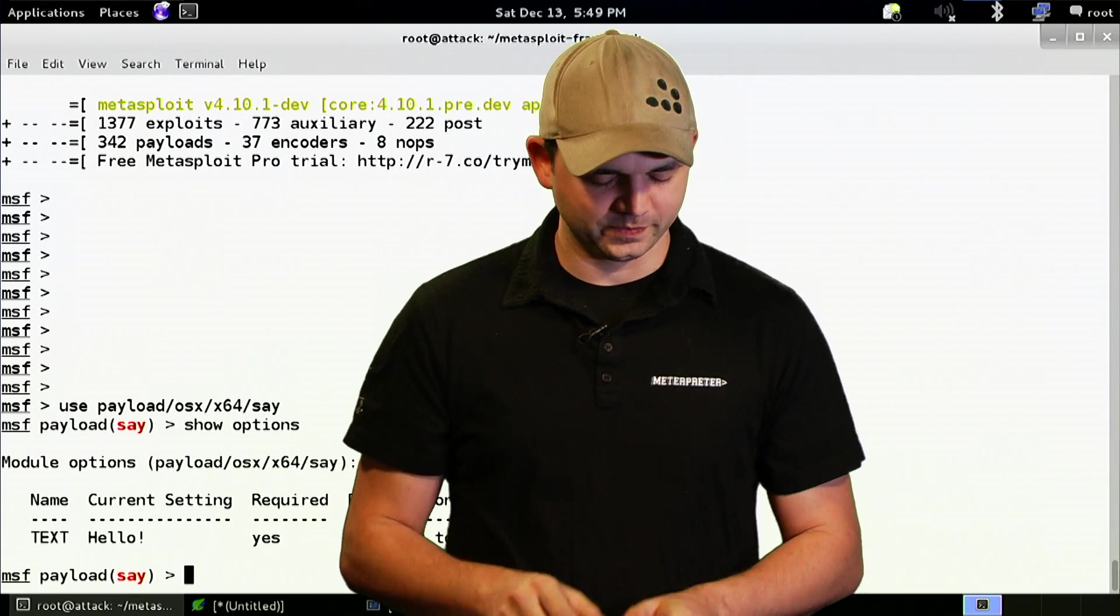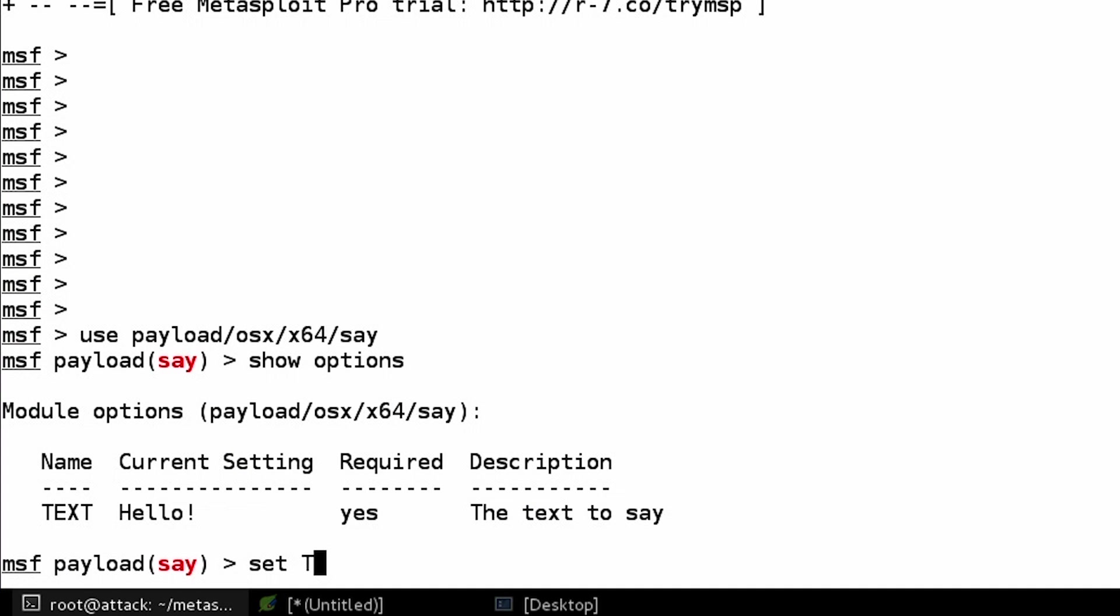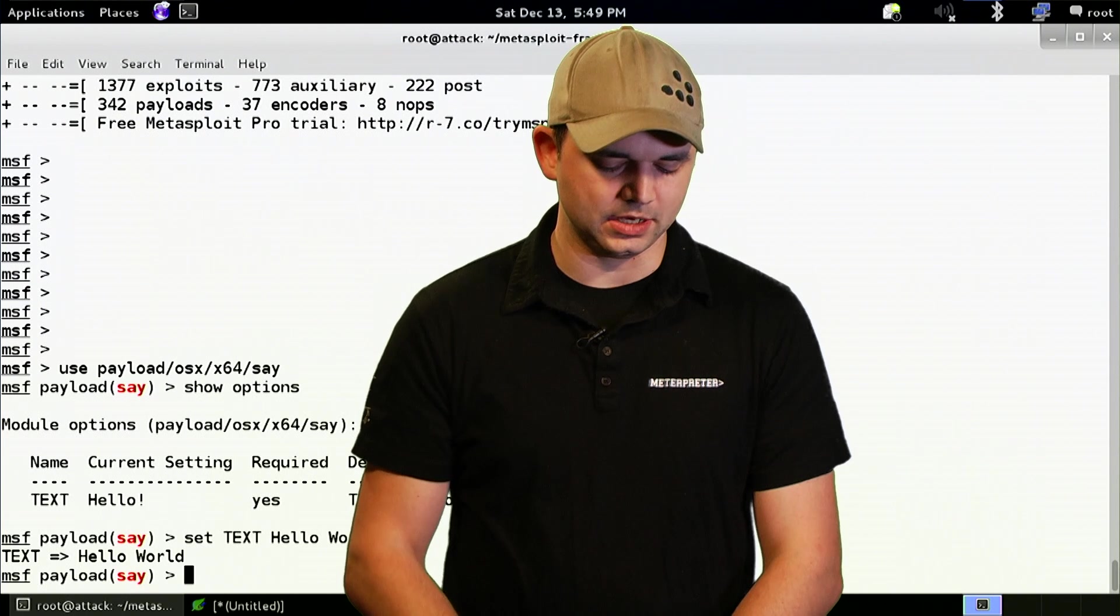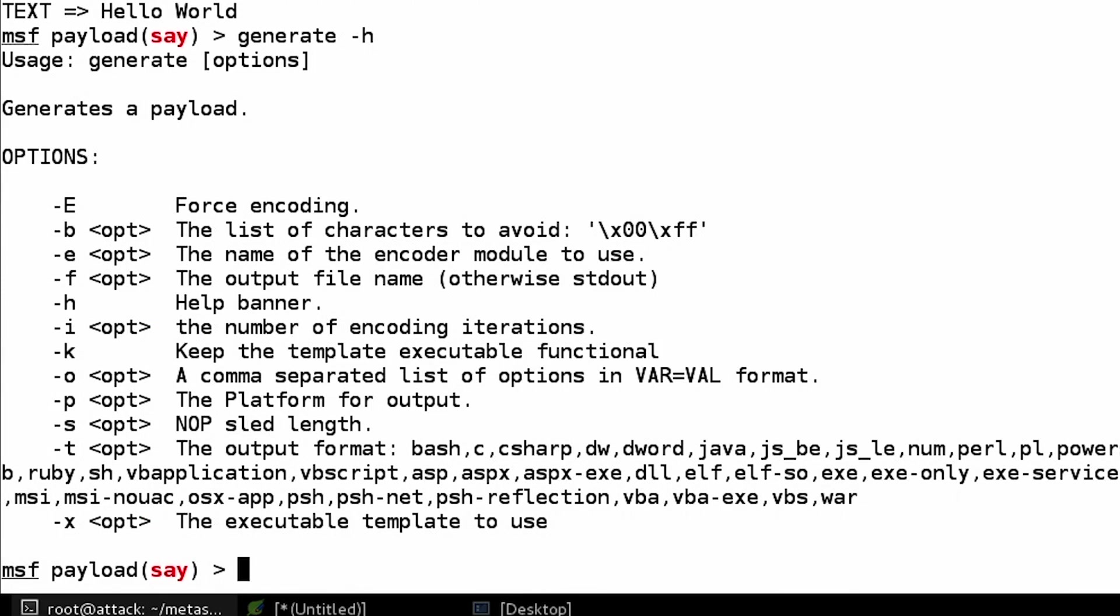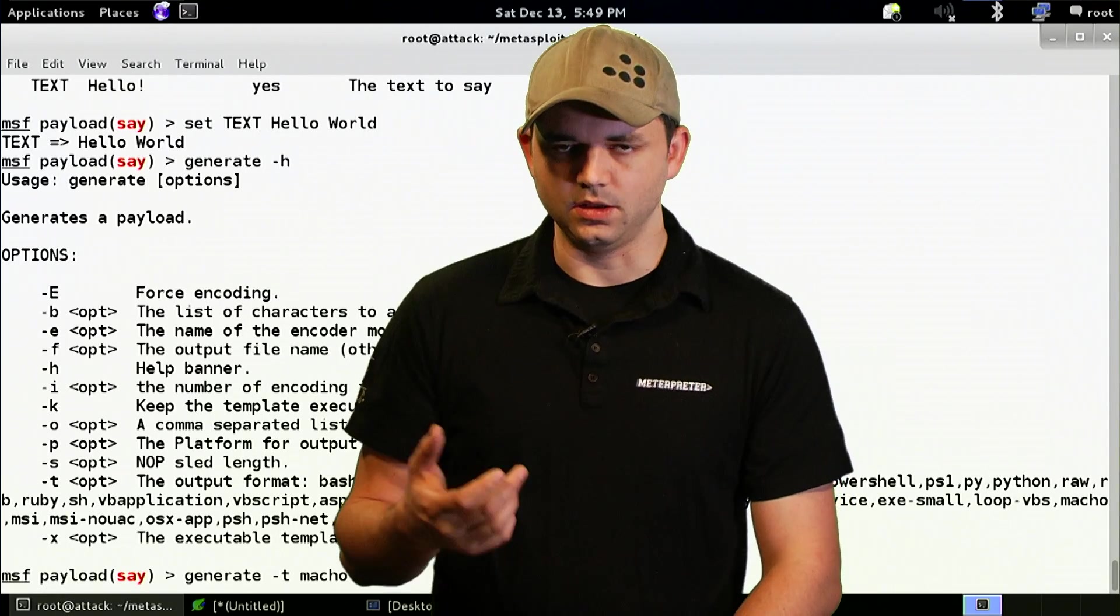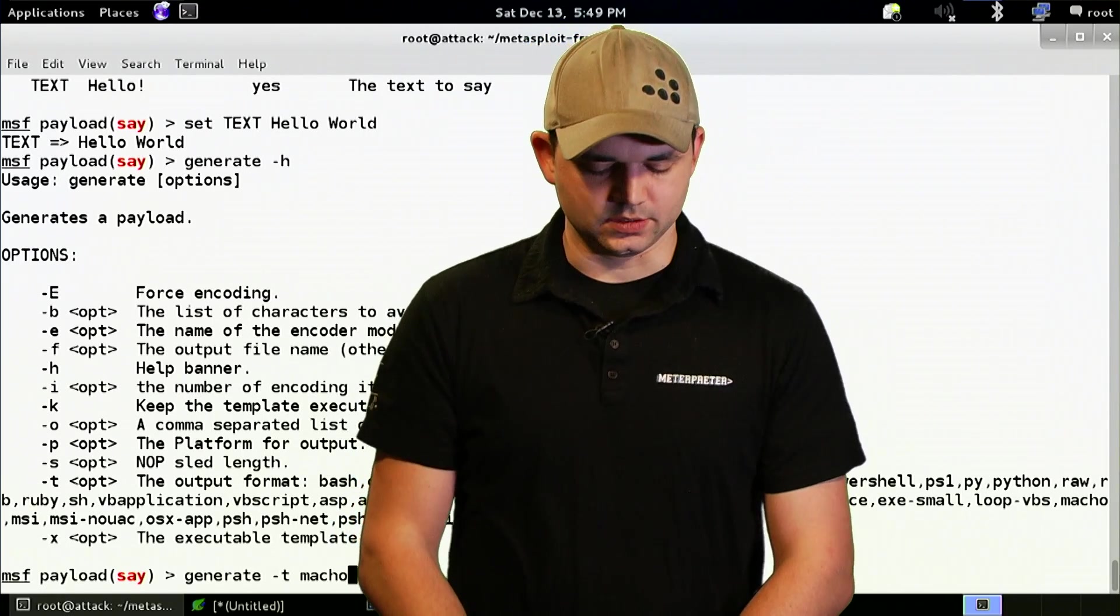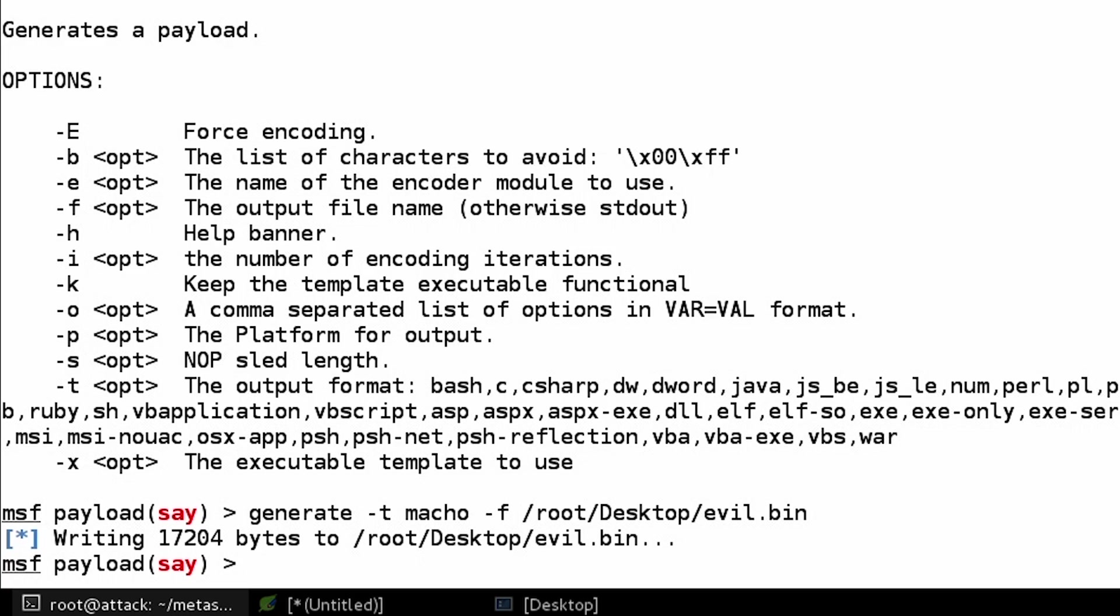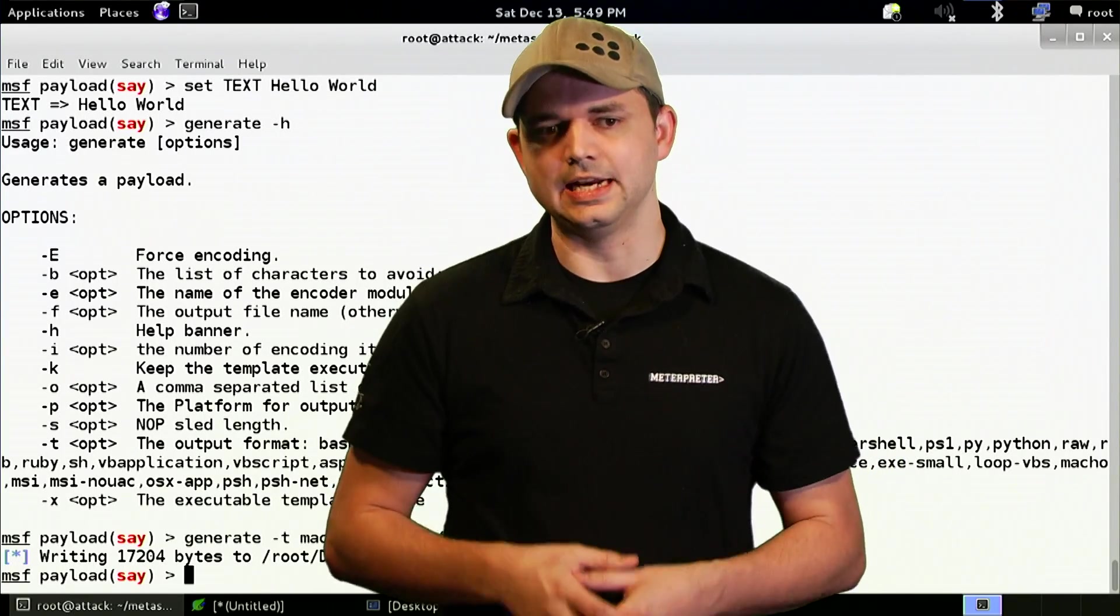And the only options in here is the text that it's going to say. So this payload is there for accessibility reasons, and we're going to be using it to make funny noises on remote systems. But in this case, it's going to be my own. So we can set the text to pretty much anything we want. So we're going to set text to Hello World, just to make it say Hello World. And then inside of every payload module, you can use the command generate. With the dash h, it shows you what options there are.